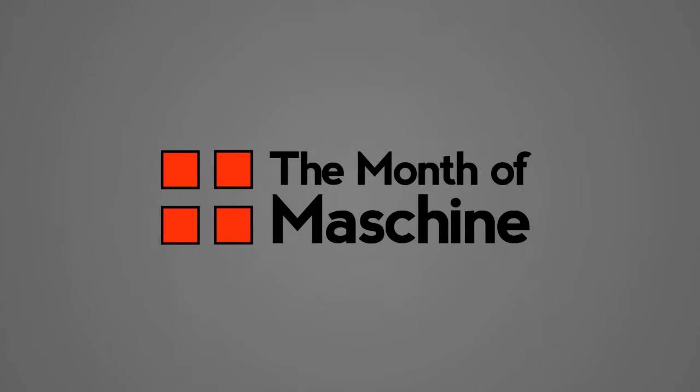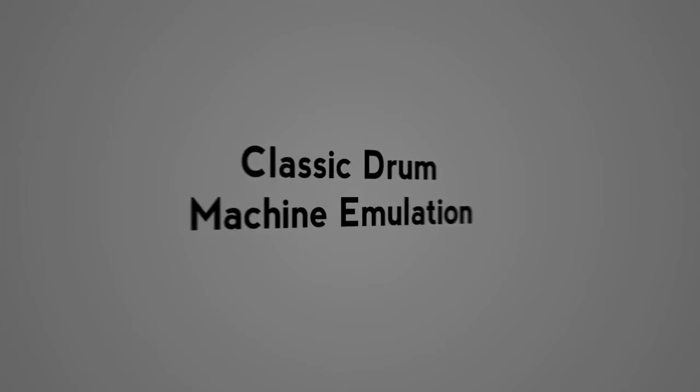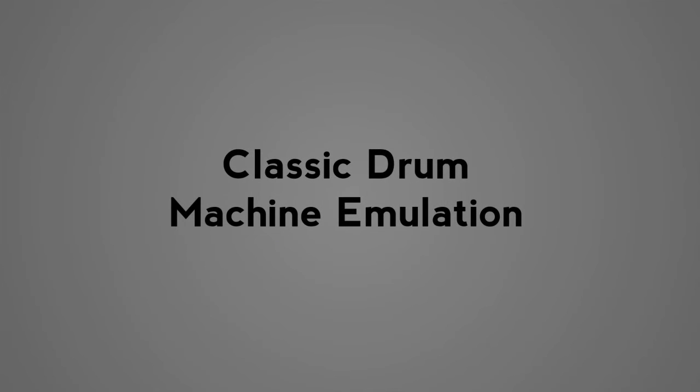Welcome to Day 2 of the Month of Machine 2013 from thedjpodcast.com. Today's video will focus on Machine's classic drum machine emulation options.